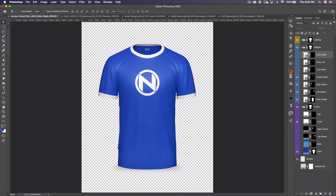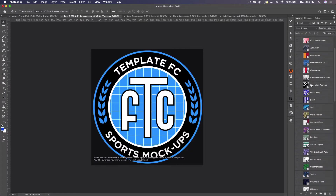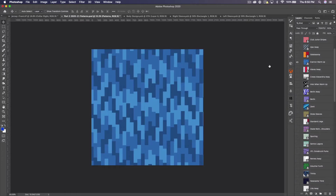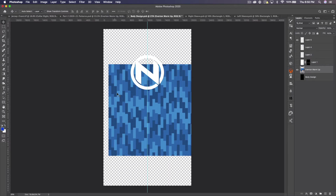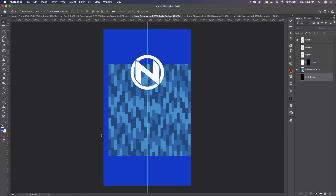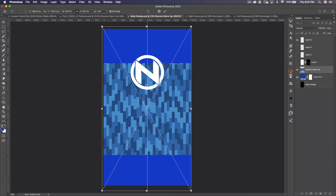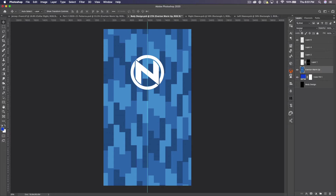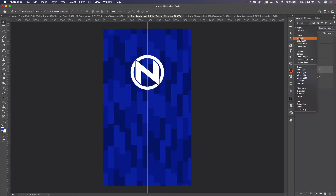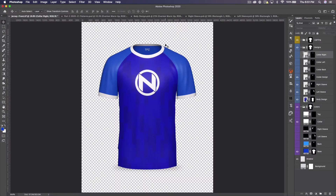Now we can add our designs. At Template FC we like to use our patterns pack to get started. I reckon this Everton warm-up pattern will look pretty cool, so let's drag it to the body, put it at the bottom, add a solid color fill layer in our blue underneath, then take the Everton pattern, press Command T to increase the size, rasterize it, and set the blending mode to Color Burn. Save and go back.